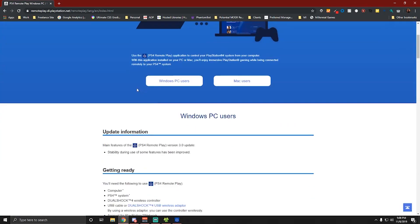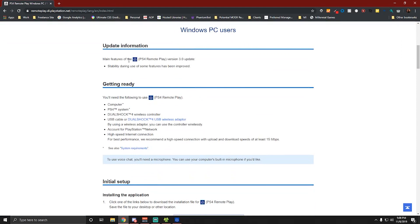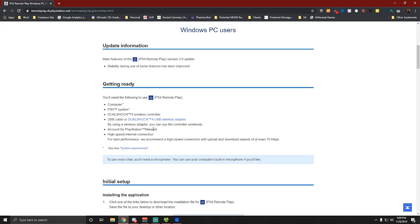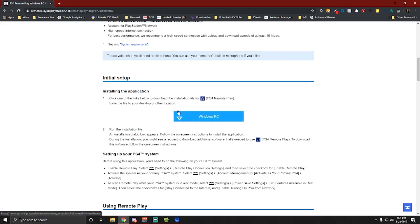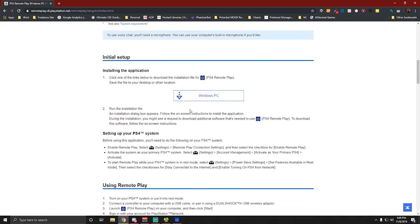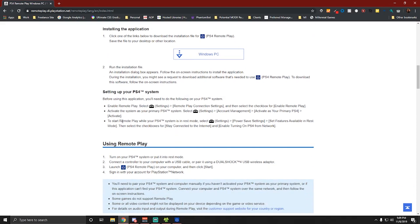It takes you to a download page — click 'Windows PC users.' It lists exactly everything you need: your computer, PS4 system, a DualShock 4 wireless controller, USB cable or DualShock 4 USB wireless adapter, your PlayStation Network account, and a high-speed internet connection. That's really it. I've already downloaded it — you just run the installation file.